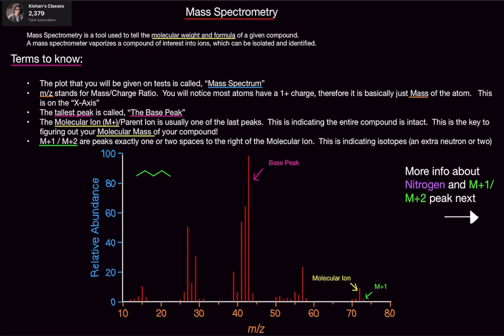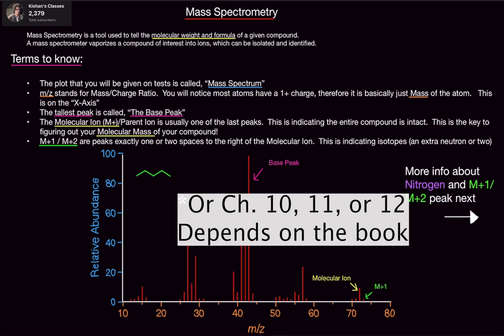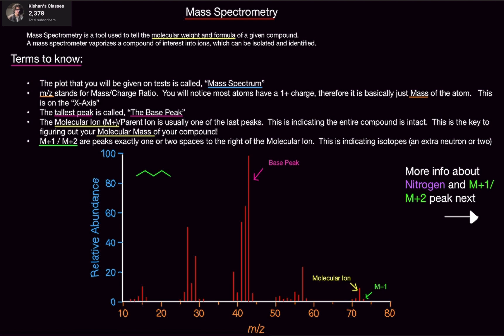Welcome back. In this video we're going over mass spectrometry, aka the death star of organic chemistry. In America, for some reason in organic chemistry you start out with chapter 1, then skip to chapter 14 of the organic chemistry textbook, and then go back to chapter 2. That's the American education system for you, so that's why we're doing mass spec right now.